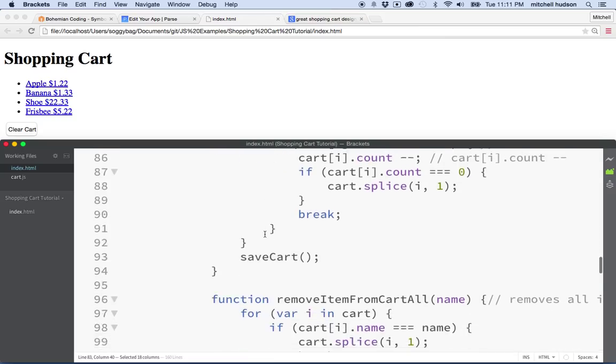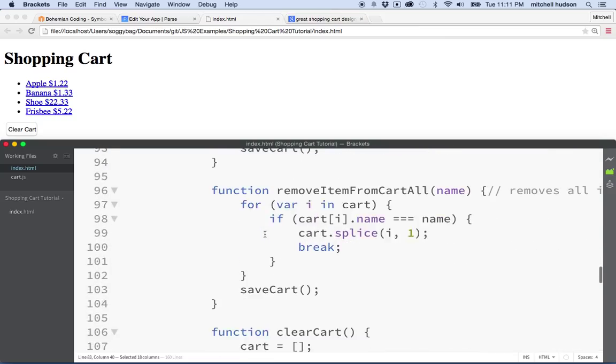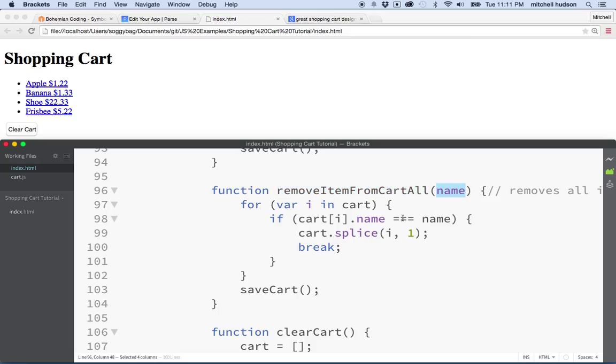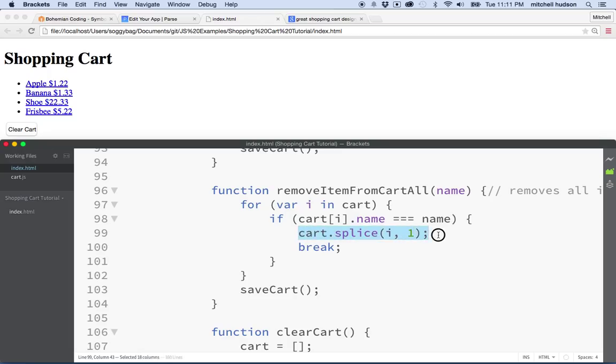And then we've got this removeItemFromCartAll. And this does essentially the same thing. It loops through the entire cart. It finds the item by its name. And then it just pretty much removes that item entirely from the cart array. And then it's done.